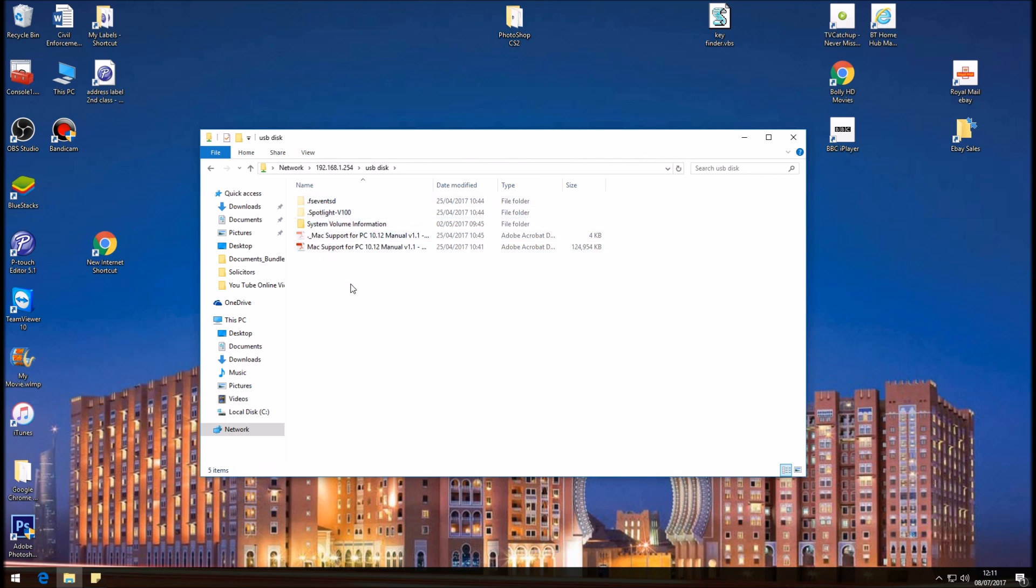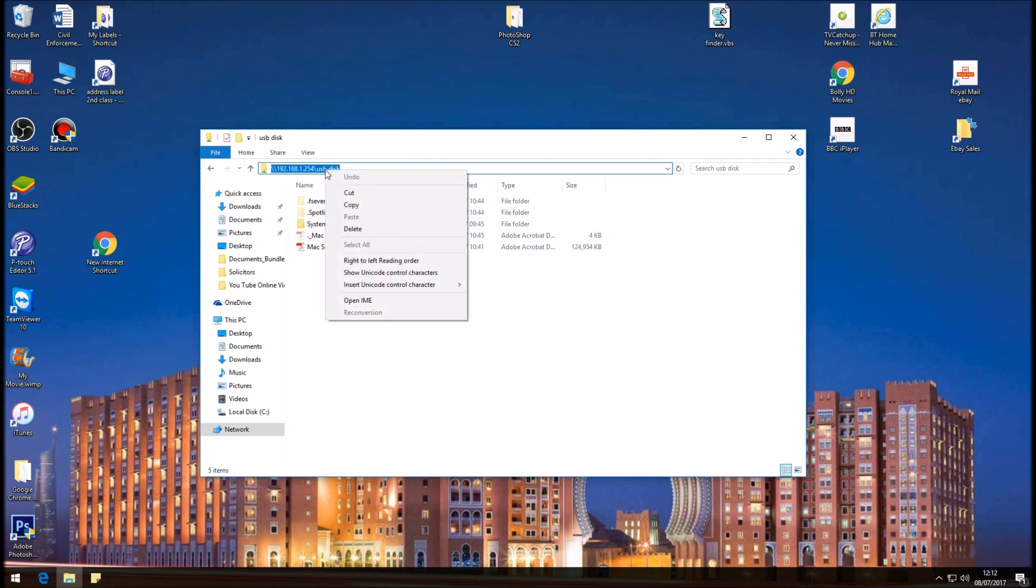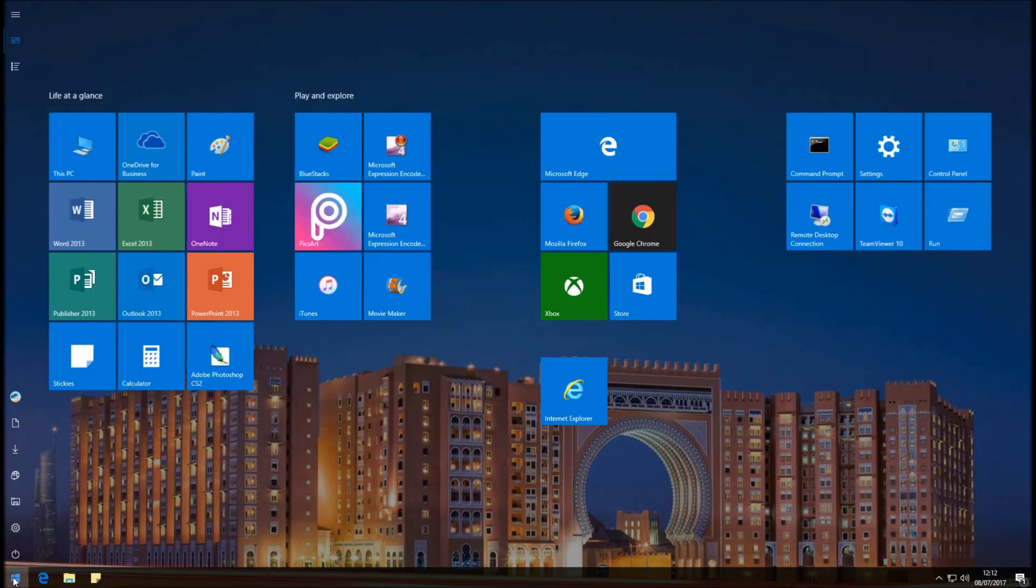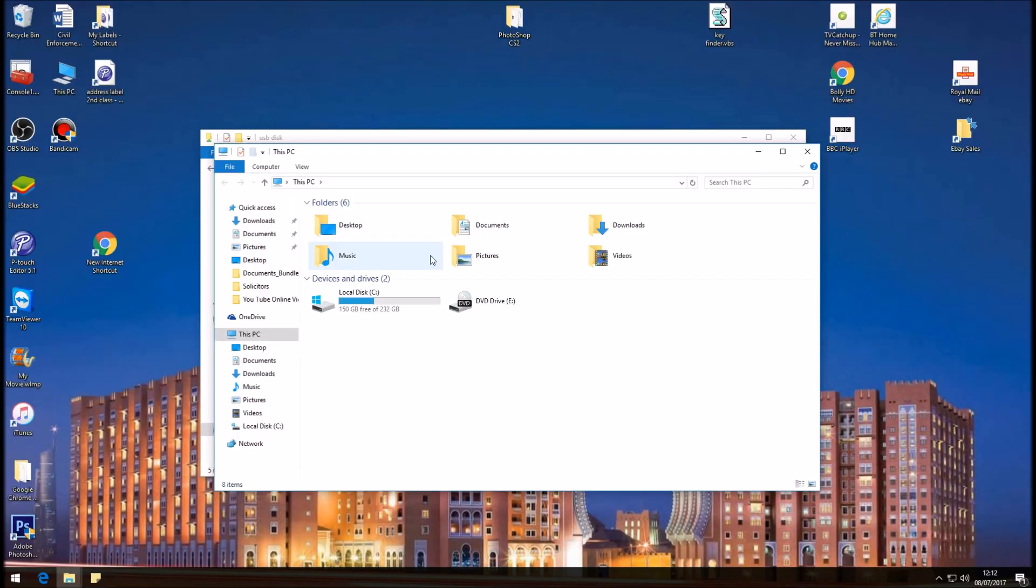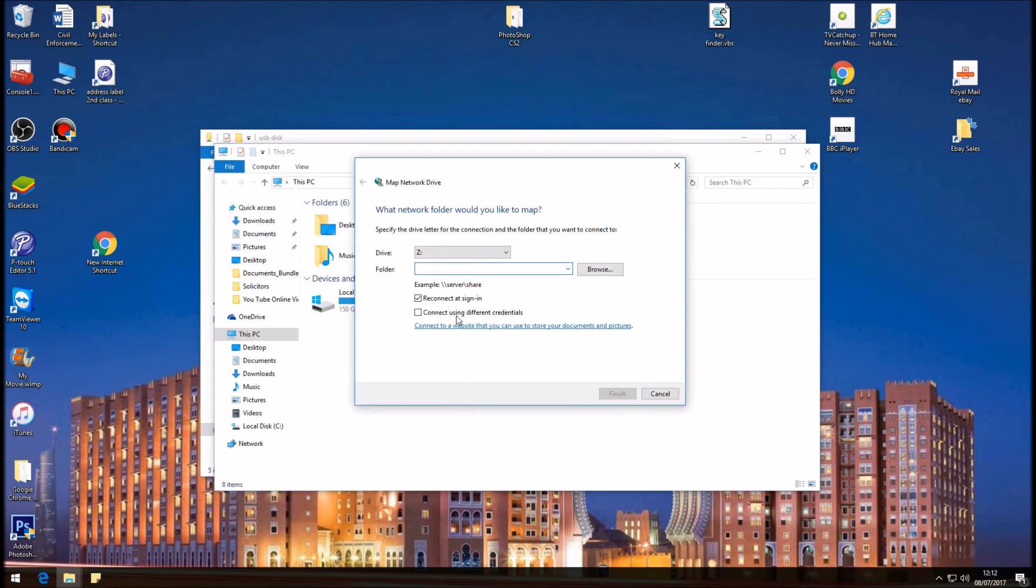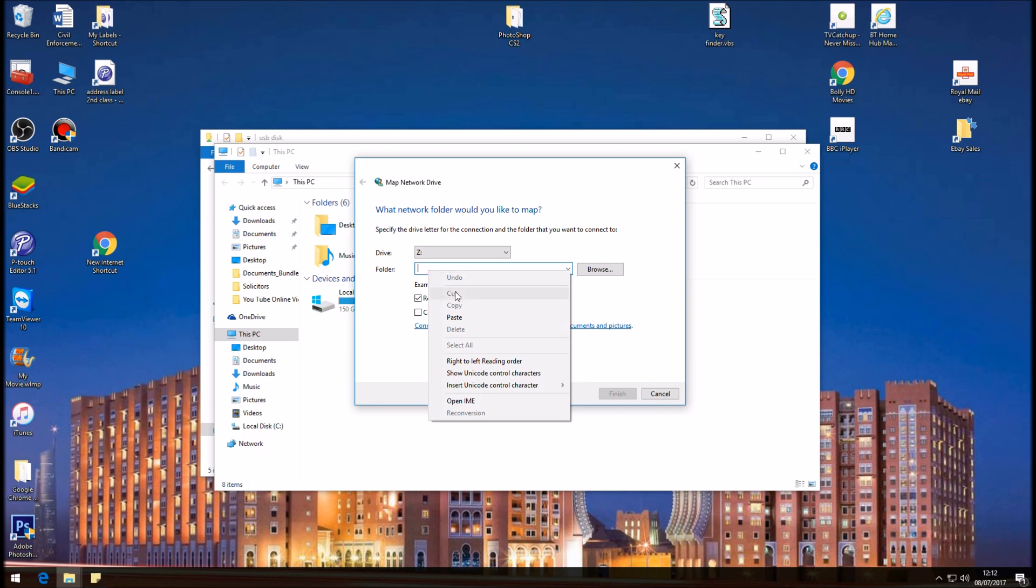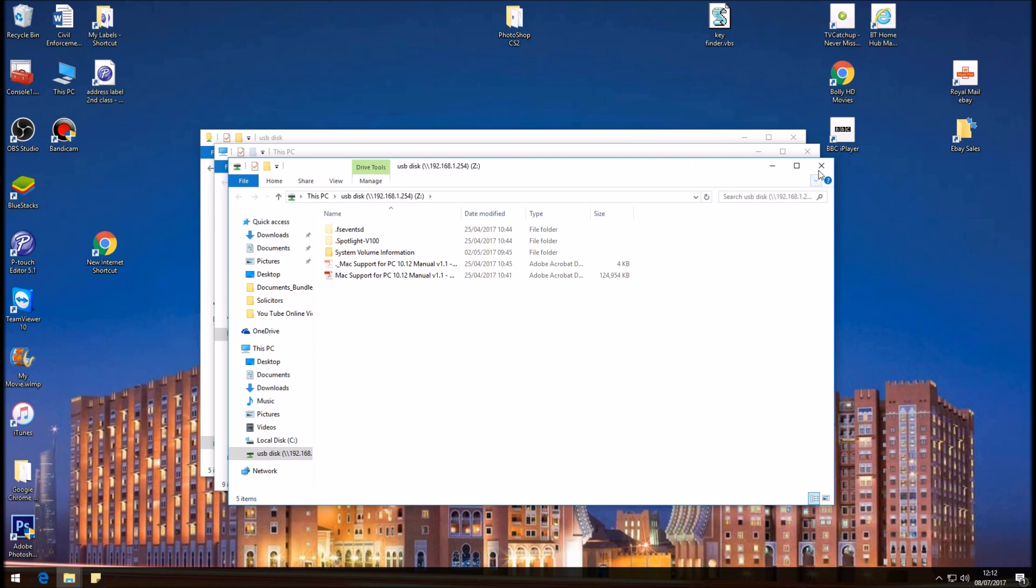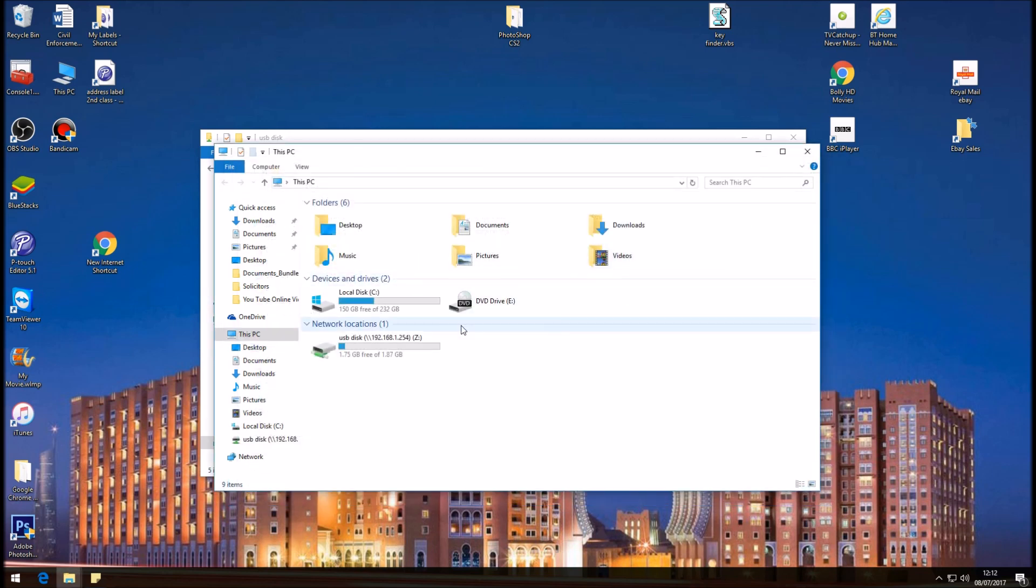You could also map a network drive, which is obviously really easy. You don't have to put in the IP address every time you need to access your data from the USB stick. So to do this, if we click here, right click, copy. And if you go to Start, This PC, Computer, Map a network drive. Okay, select your drive letter and in here right click, paste, and finish.